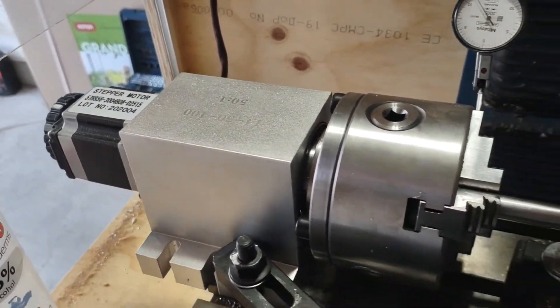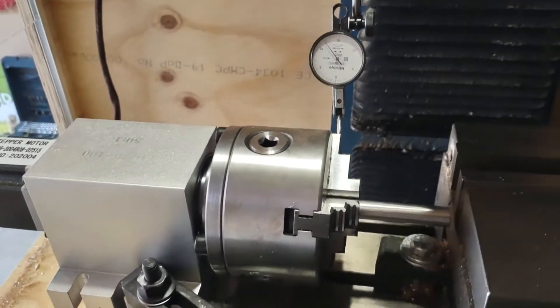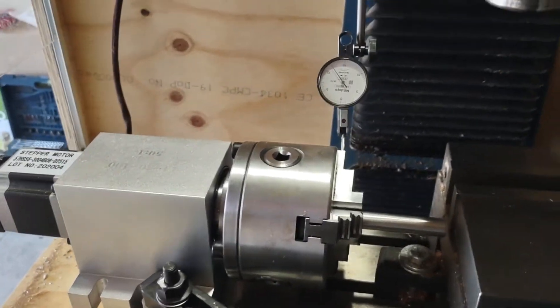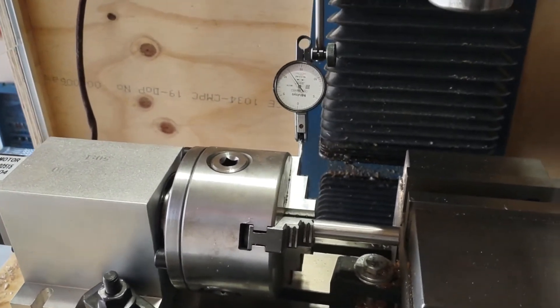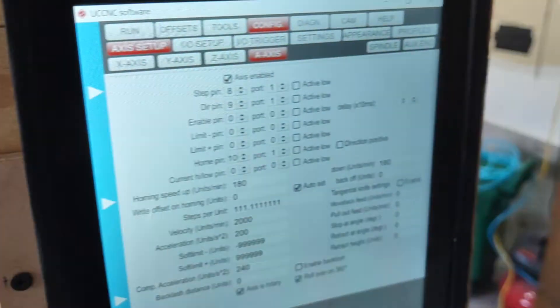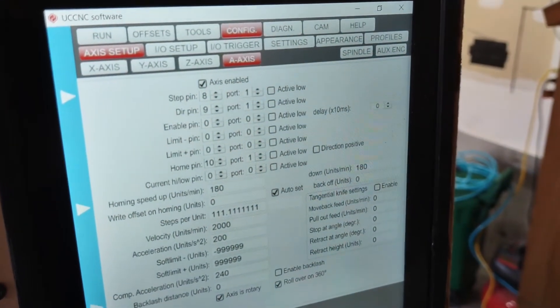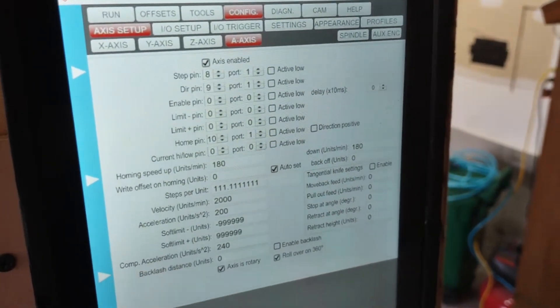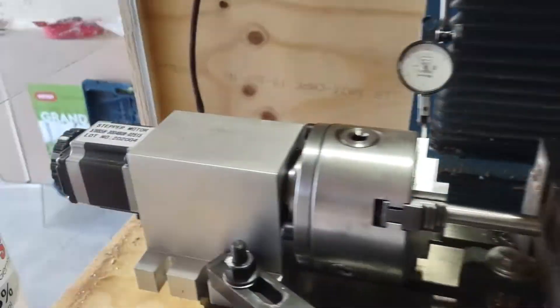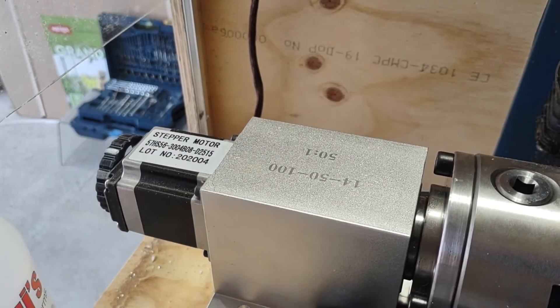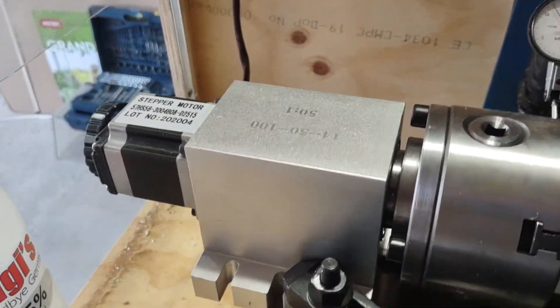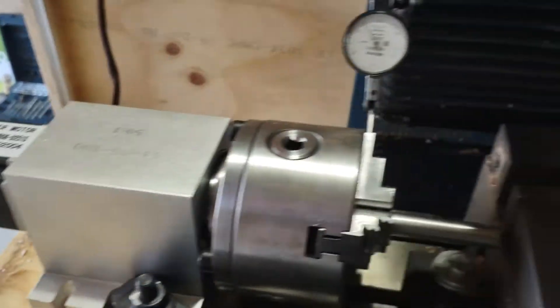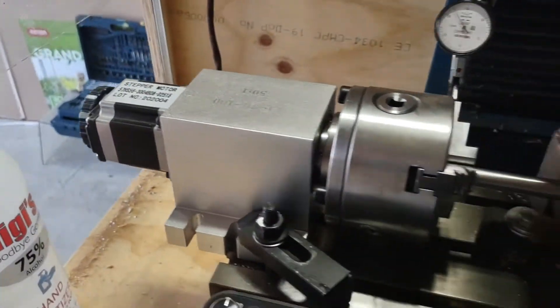All right, I just finished setting up the stepper and homing position for the axis, homing parameters, and steps per unit. That is a 1:50 harmonic drive inside that enclosure. Right now, let's try to test this thing.